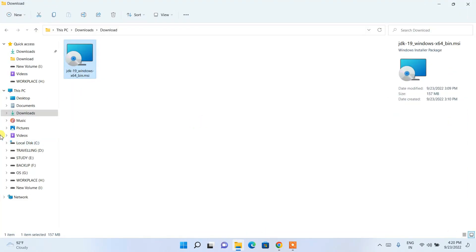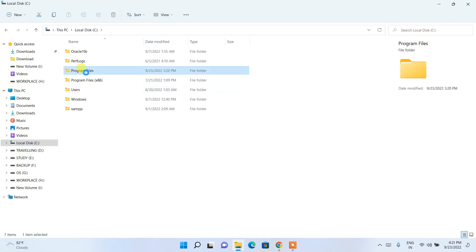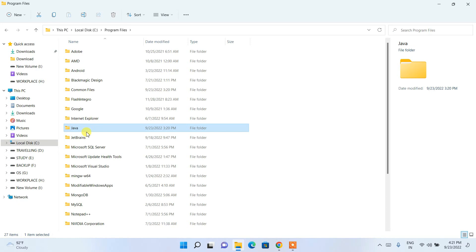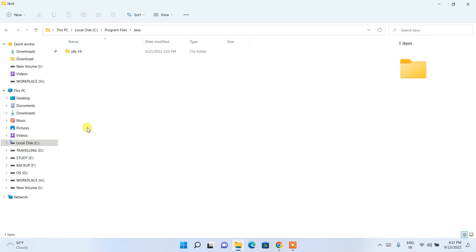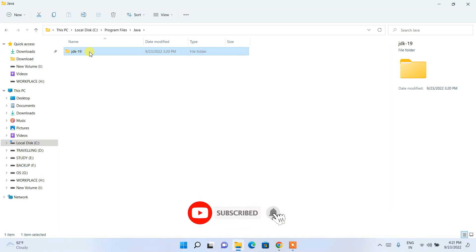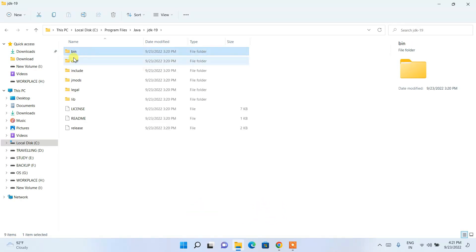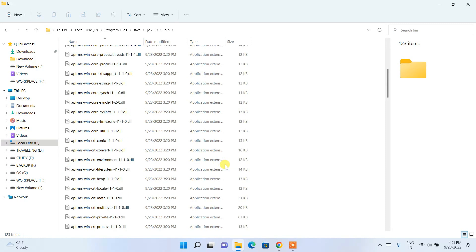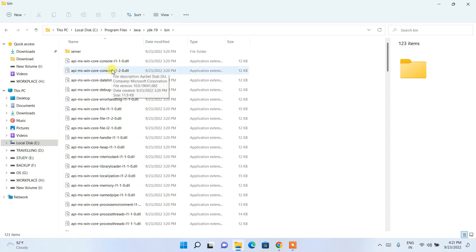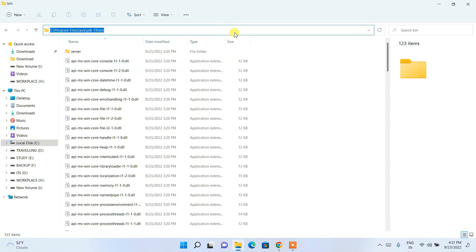Go to your C drive, then to Program Files. During installation, it created a Java folder — go inside that Java folder. You'll see the JDK 19 folder is there. Double-click to go inside it, then go inside the bin folder. Click on the address bar, right-click, and copy that path: Program Files\Java\jdk-19\bin.